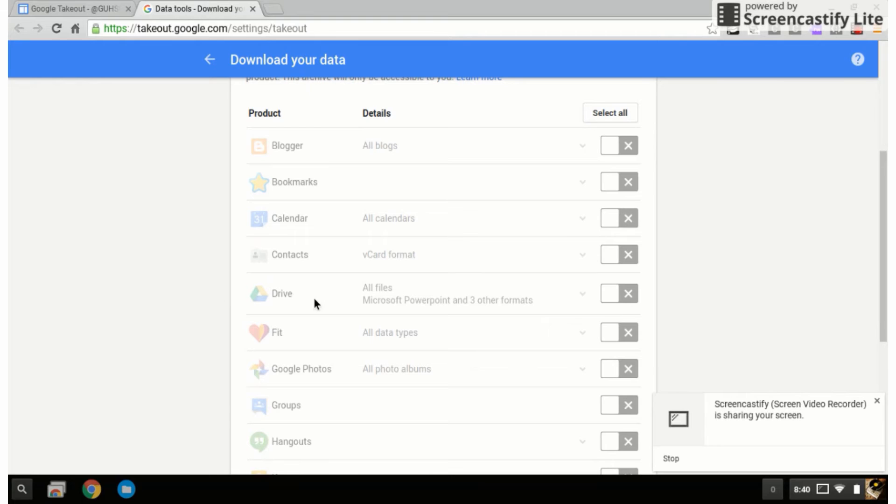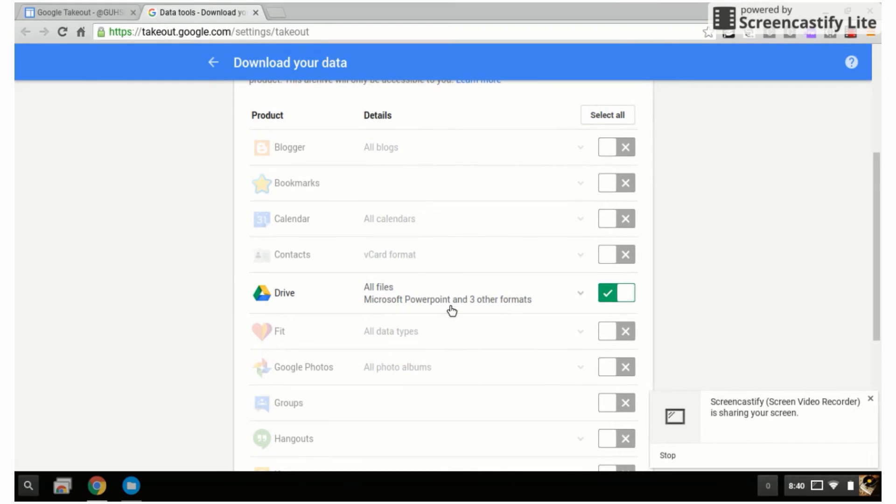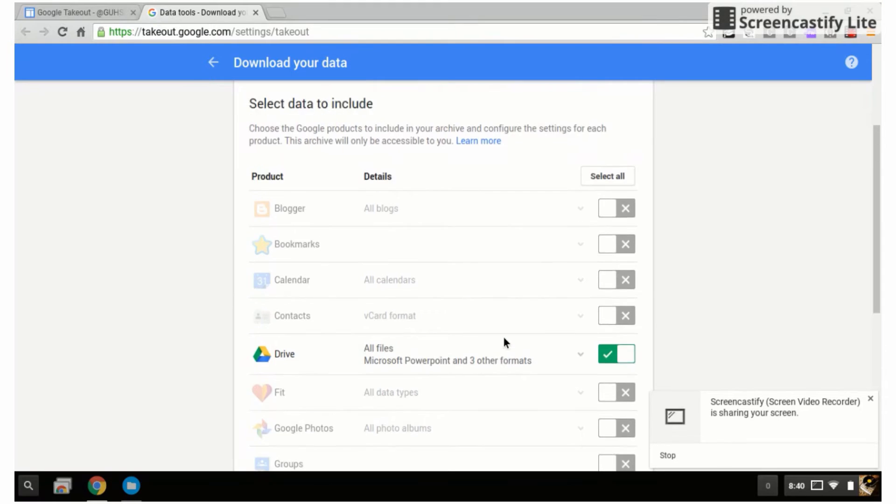I would click on Google Drive. Notice it says all files will be converted to Microsoft PowerPoint, Word, and other formats like Excel, depending on what you have in your Google Drive.